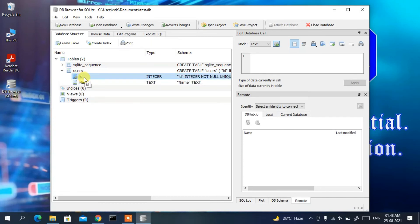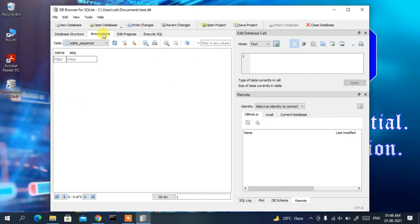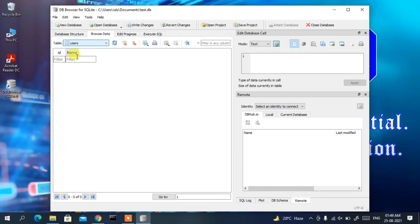To enter data, click on 'Browse Data'. Under the table dropdown, choose the 'users' table. You can see the two fields — 'id' and 'name' — are shown. Enter id as 1 and name as 'Shoudup'.